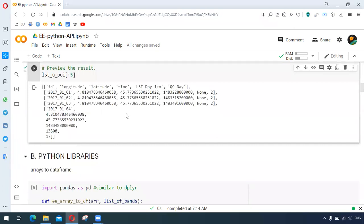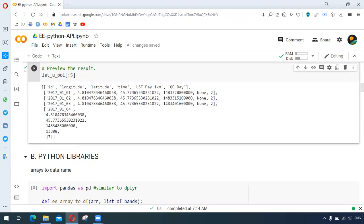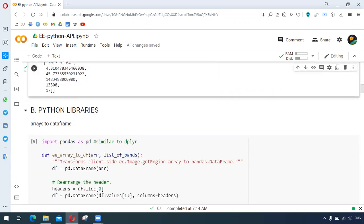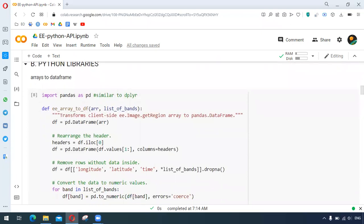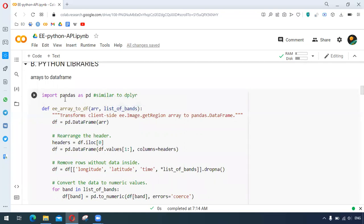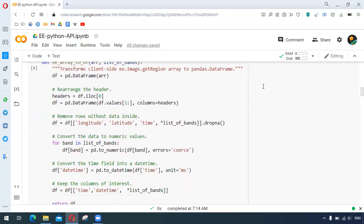The disadvantage of using arrays is that it cannot be directly used for graphs or for making charts. So for that we use the pandas library, which is analogous to the dplyr package in R, and this helps to convert the arrays to data frame.